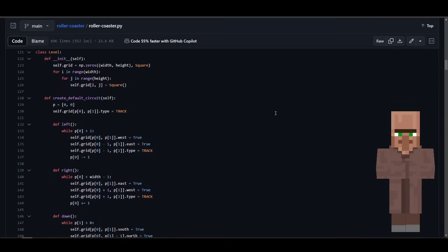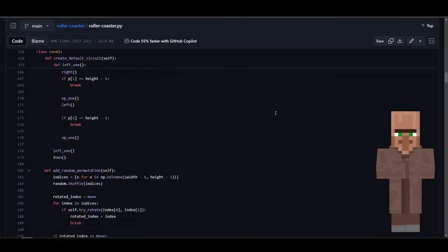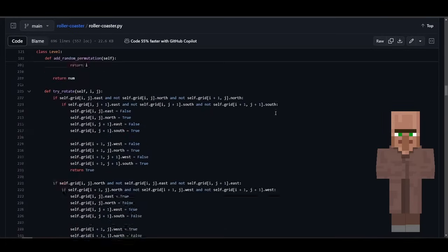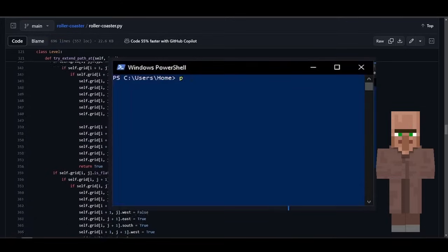If you head on down to the description for the video, you should find a link to the code. All you've got to do is download it and you'll find instructions on how to run it as well.